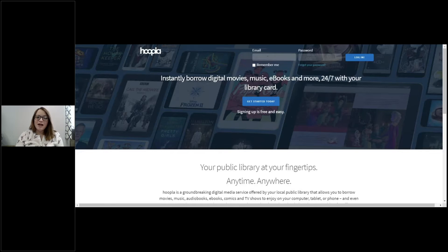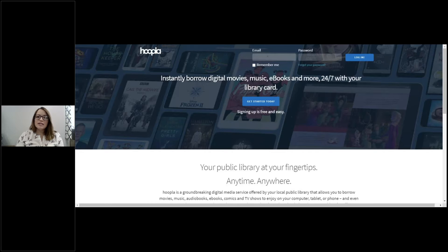Hi everyone, my name is Jen. I'm from the Elyria Public Library and today we're going to go through a presentation on how to use digital media.